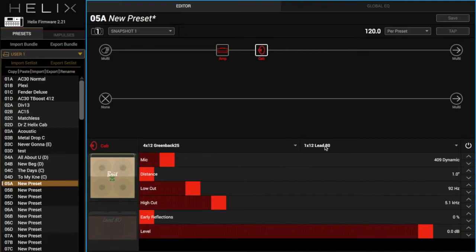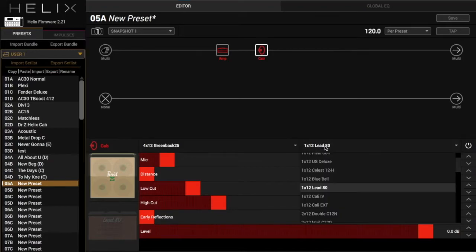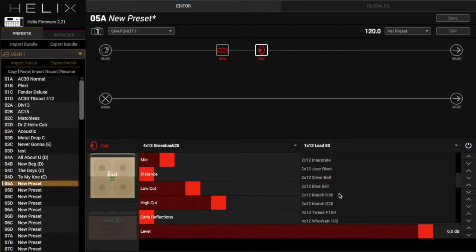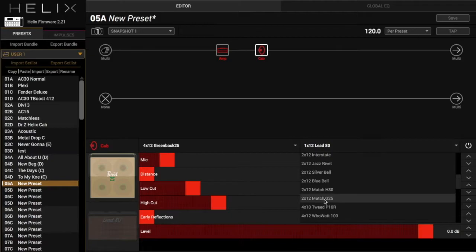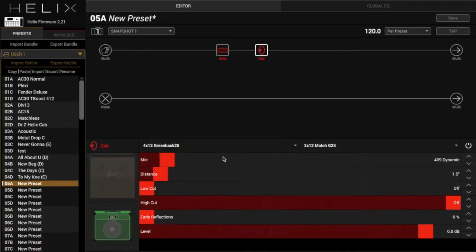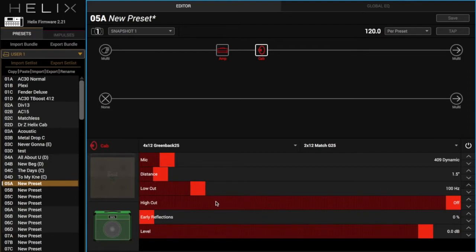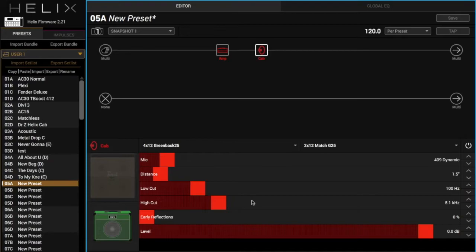And then we're going to add, on the other channel, we're going to do the 212 matchless. These new matchless cabs are really great, so we're going to keep the 409 on this one, and then I'm just going to do my normal low cut and high cut, just kind of get rid of some of that high end that would normally be filtered out by a regular guitar cab and mic.